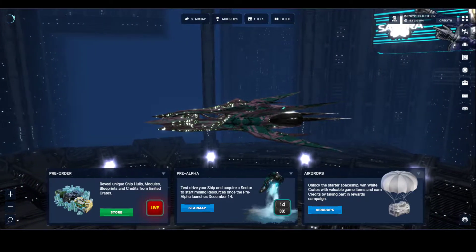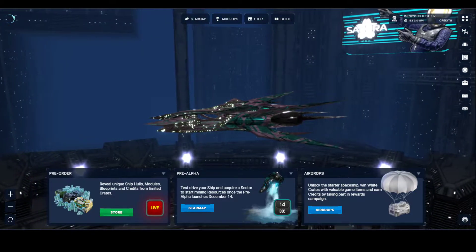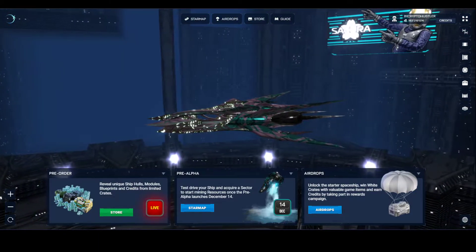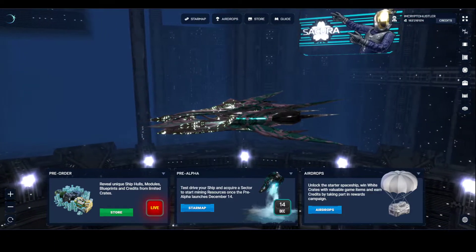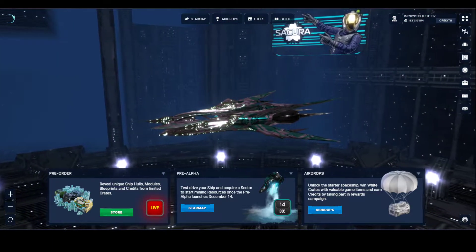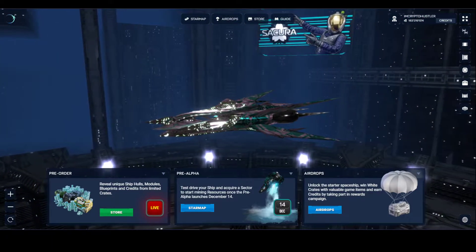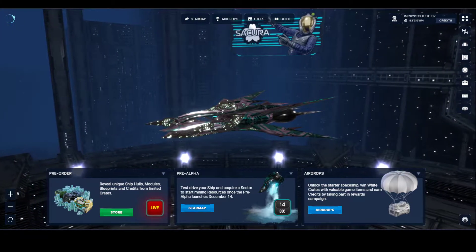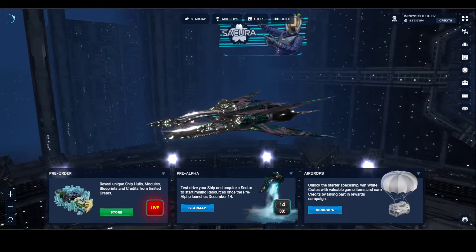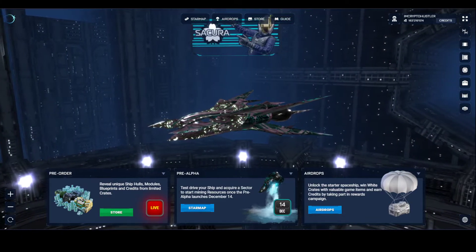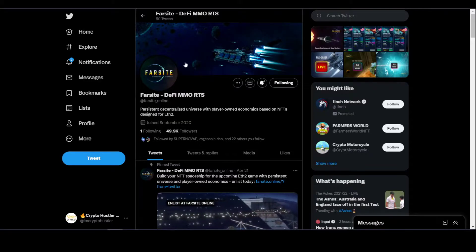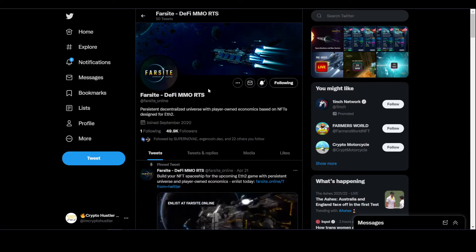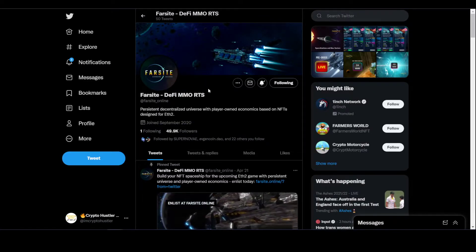Hey guys, Crypto Hustler 101, your guide to cryptocurrency. Today we're going to talk about Farsight. Farsight is a decentralized MMORTS game that's coming out for the Ethereum and Polygon blockchains. Check out Farsight at Farsight underscore online.